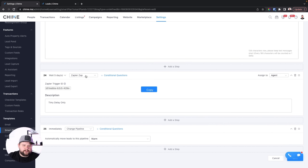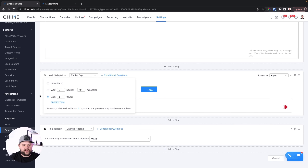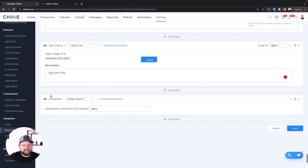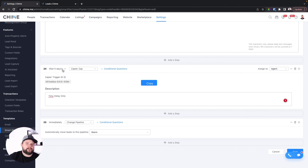You'll notice I have a Zapier step right here, but I'm not actually sending a zap to Zapier. What I'm doing is adding a time delay — I just label it Zapier and then add a 'wait five days.' That's because if you do a pipeline change, you can't select a wait period before it triggers. I wish Chime would just let me select when I want the pipeline to change, but I can't, so I use a Zapier task as a little workaround hack.